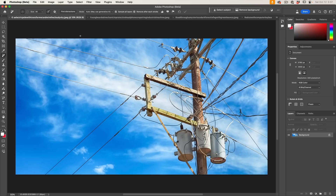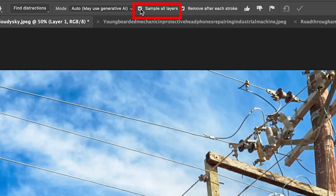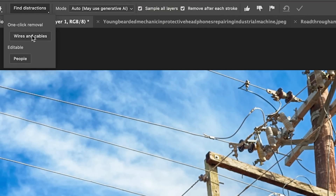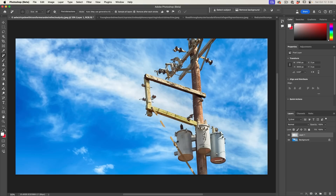This also works with poles and wires. The best way to use this is to create a new layer first, then make sure you choose Sample All Layers, otherwise nothing will happen. Then choose Find Distractions and this time select Wires and Cables. You can apply it a second time to improve results. And look at that — it does a really good job of getting rid of them.